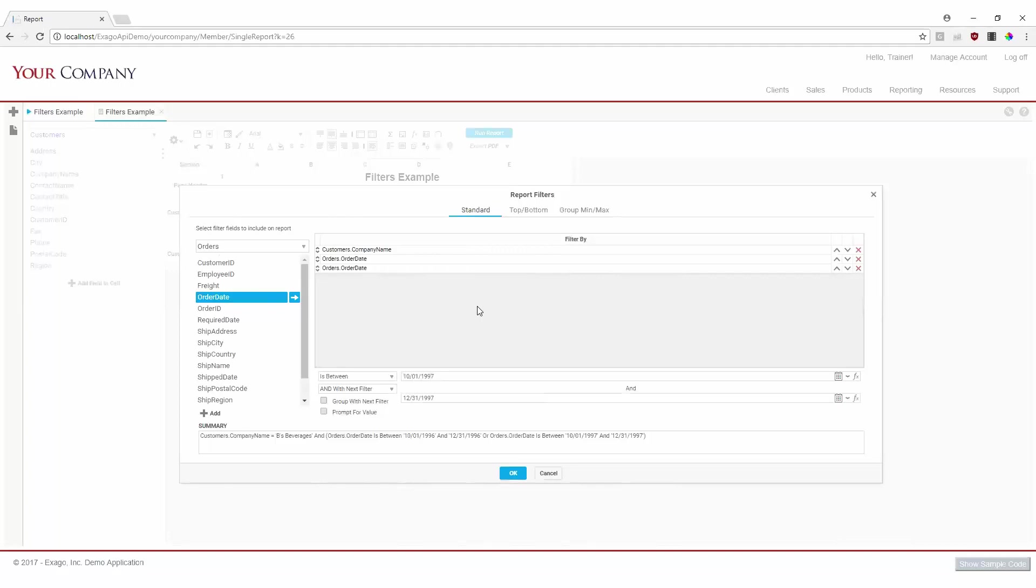Now that our filters are created, the last step is to check our filter summary before hitting OK to apply the filters. The filter summary shows us how the filters we created relate to one another, and reading this summary aloud is a good way to verify we created our filters correctly.